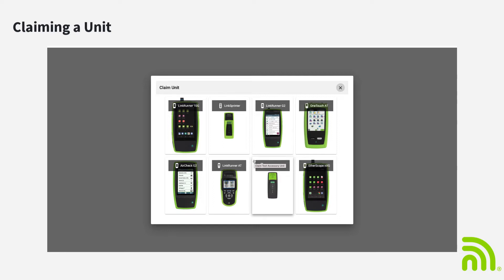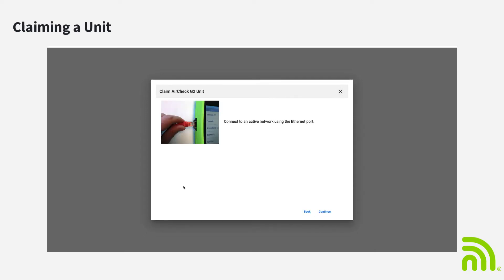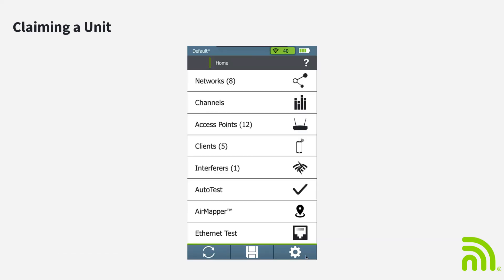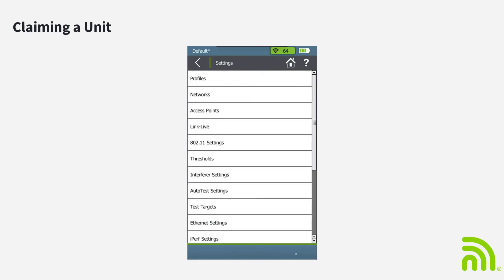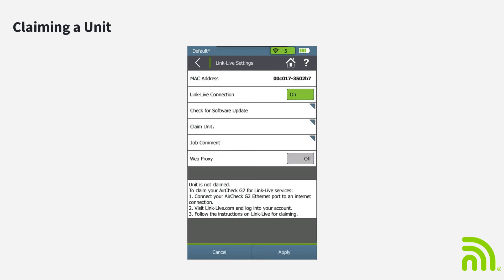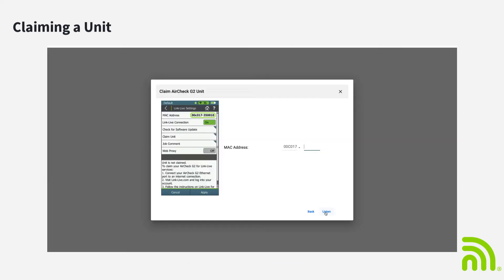I'll start by clicking on the AirCheck G2 on the Claim Unit screen. Next, I'll make sure that my AirCheck G2 is connected to a network with Internet access using the Ethernet port on the side of the unit. I'll go to Settings, and then LinkLive on the AirCheck G2. From the LinkLive screen, I'll enter the last six digits of the MAC address and click on Listen.